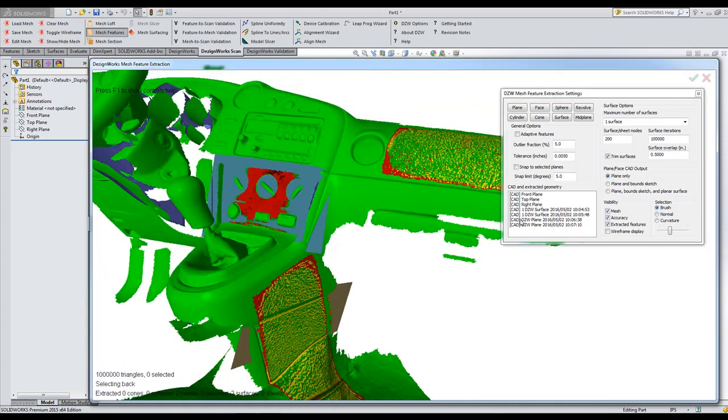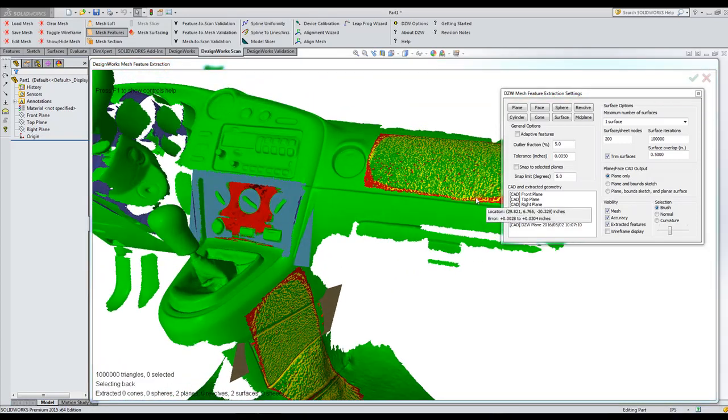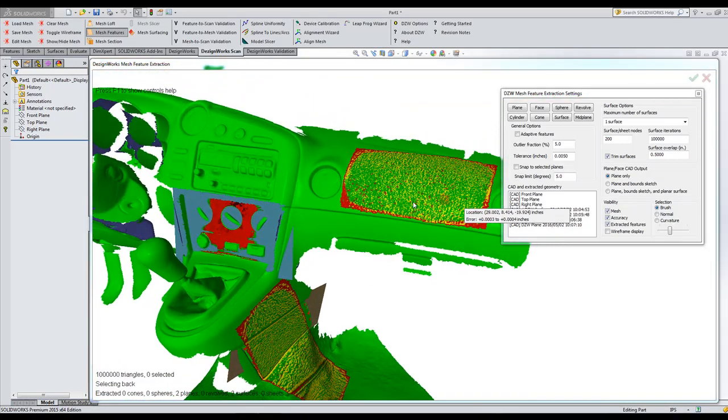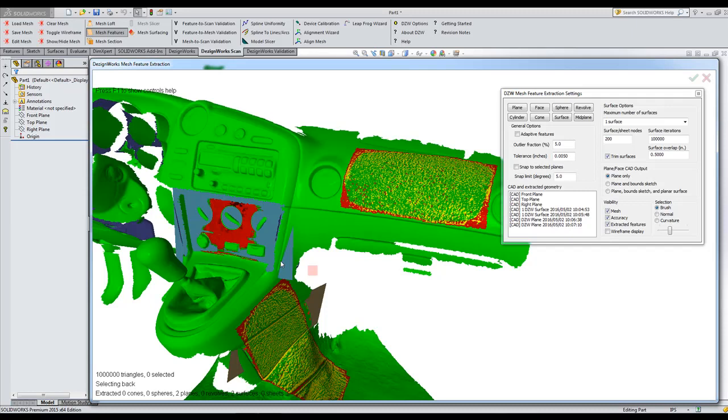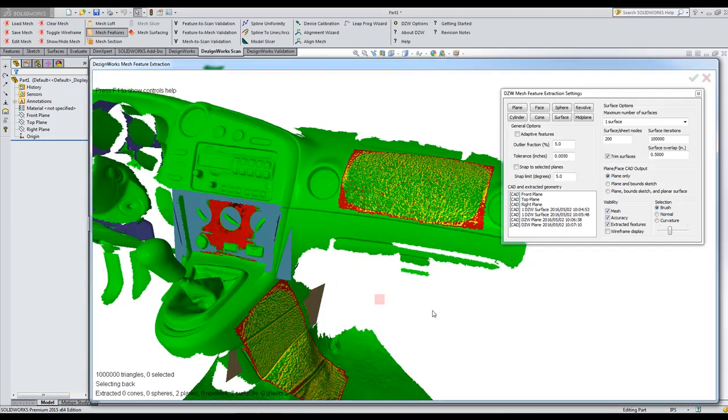So now I've, that fast, brought in that large file, surfaced my area, made some planes. Now we're going to push the features back into SOLIDWORKS.